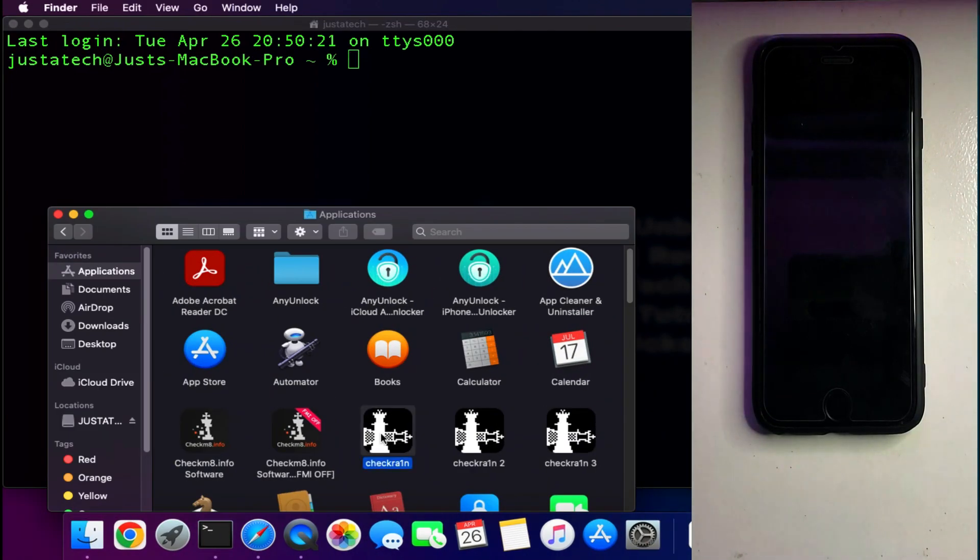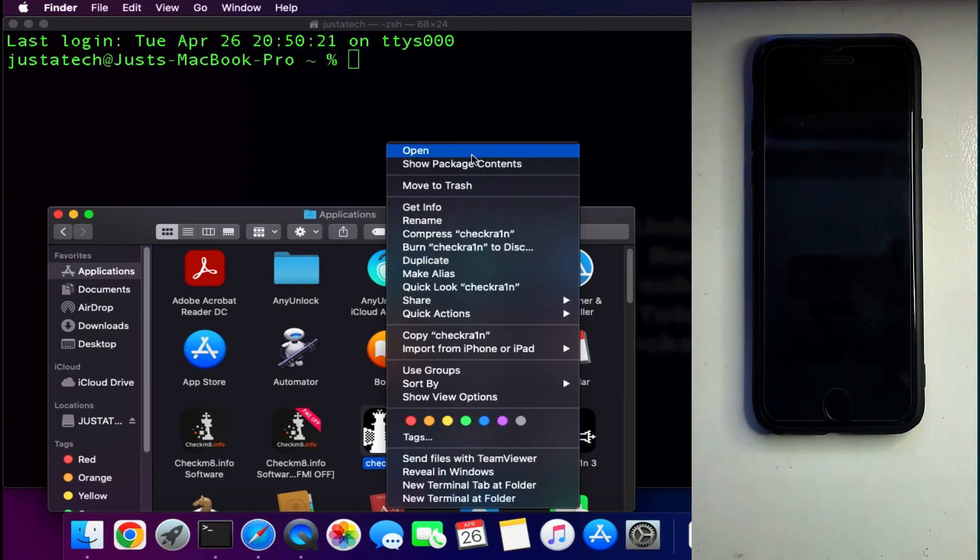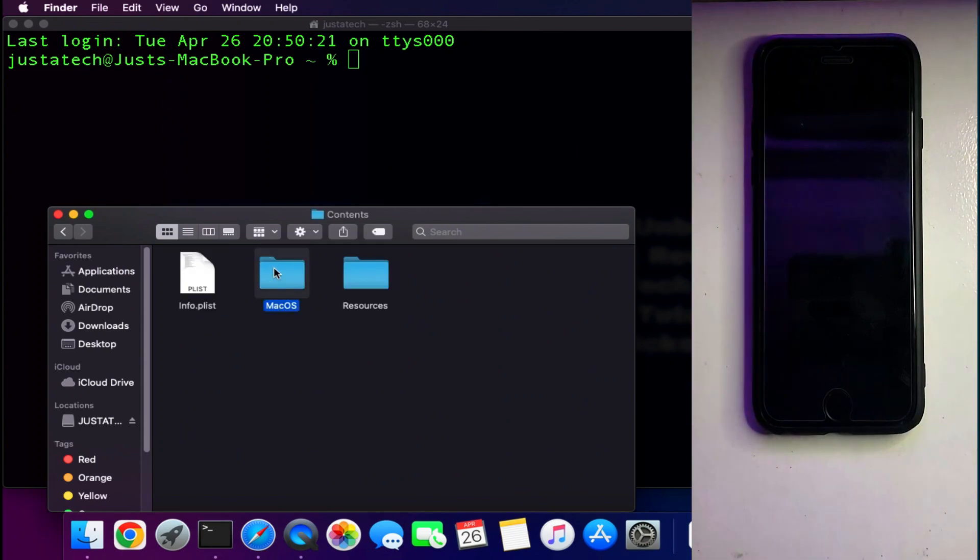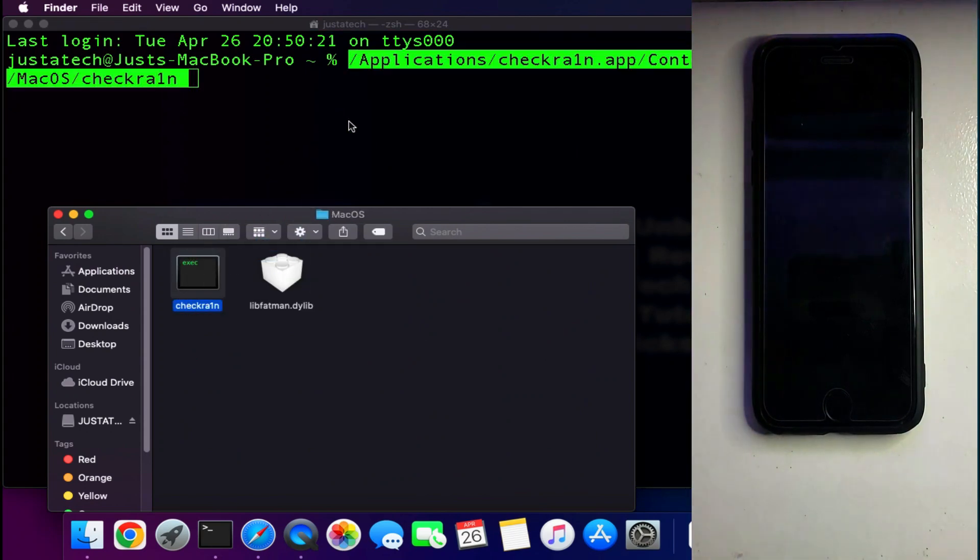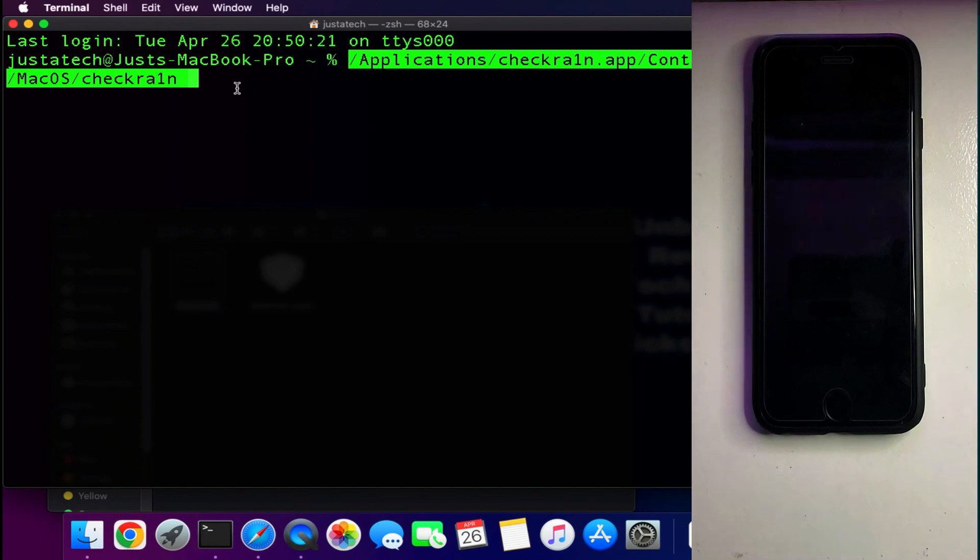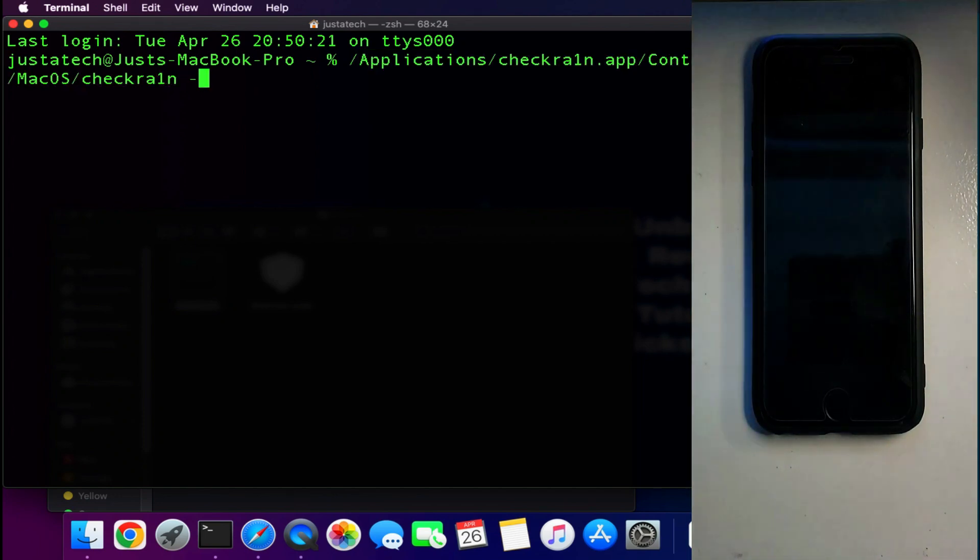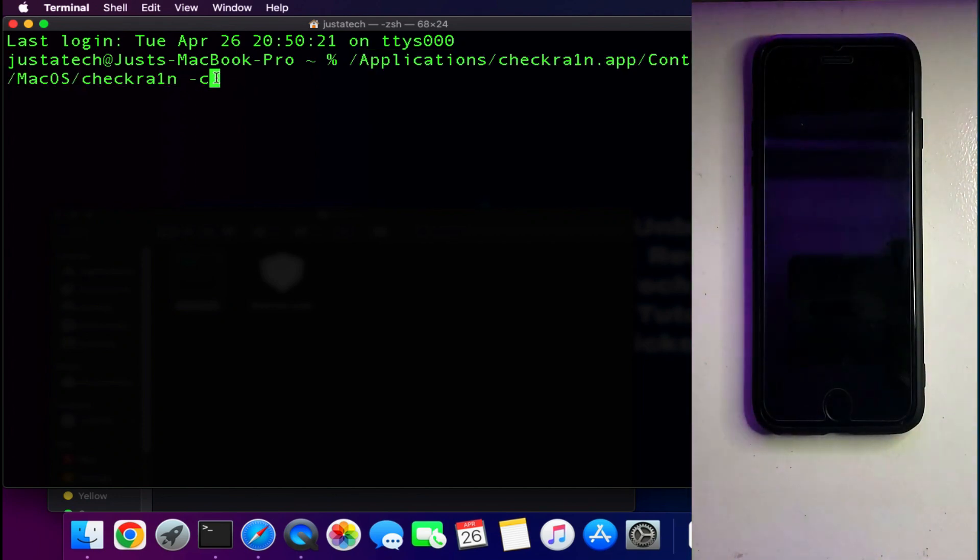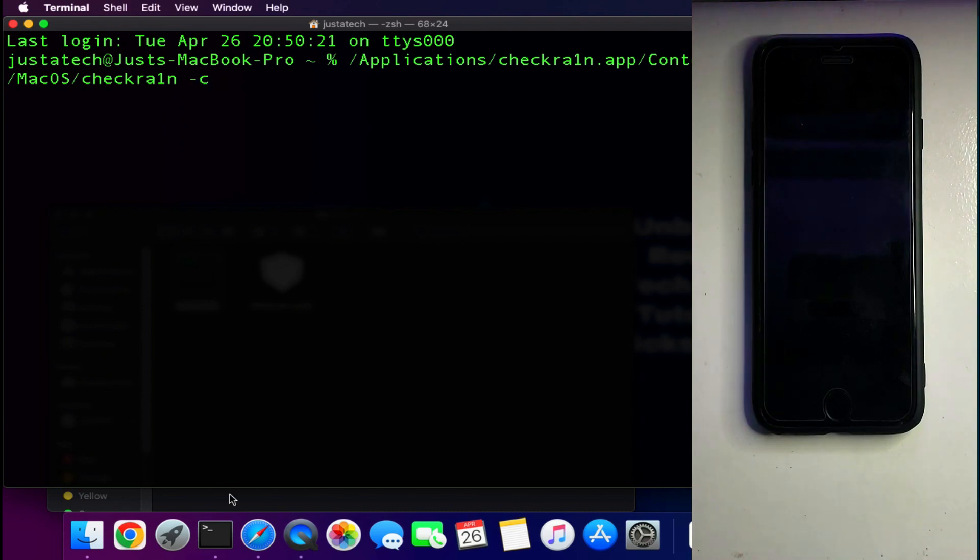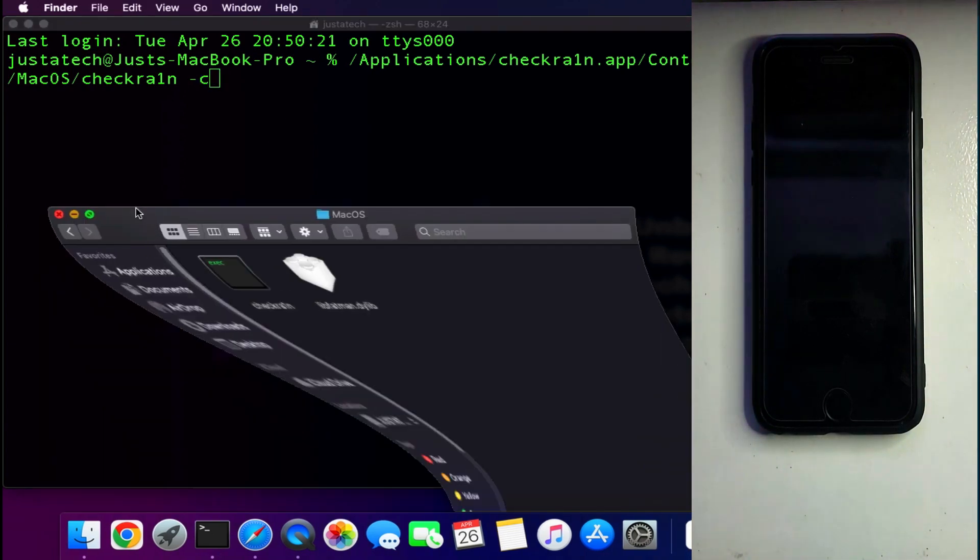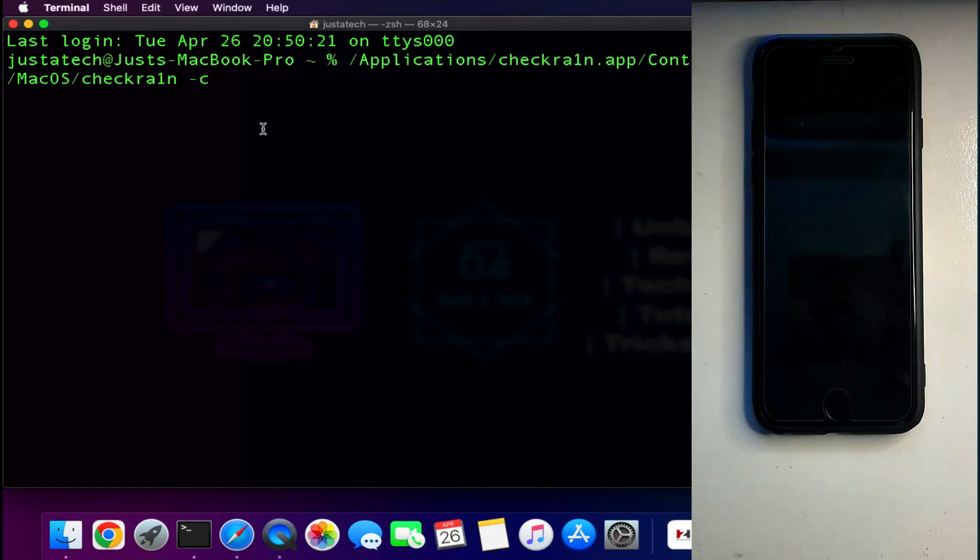First we need to jailbreak our device in the checkra1n CLI mode. For that you just need to go to the checkra1n content folder, drag and drop the checkra1n file onto a terminal. After that, give space and type dash C or hyphen C. Now you need to just hit enter and it will run checkra1n in the CLI mode.